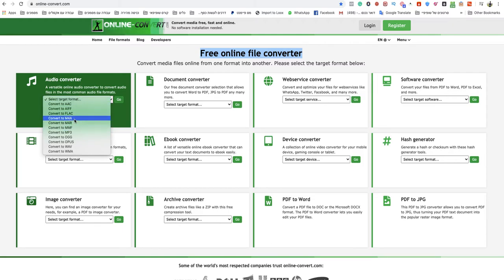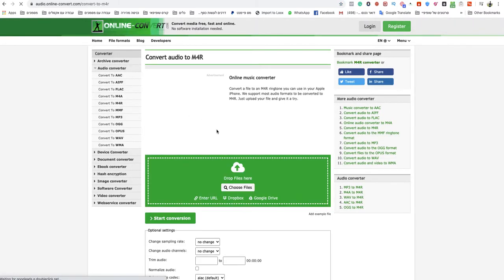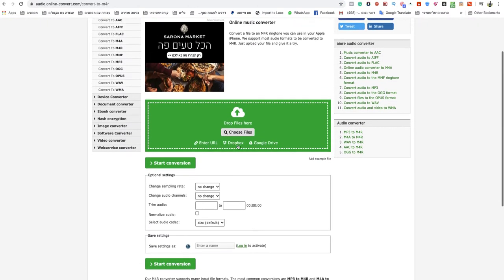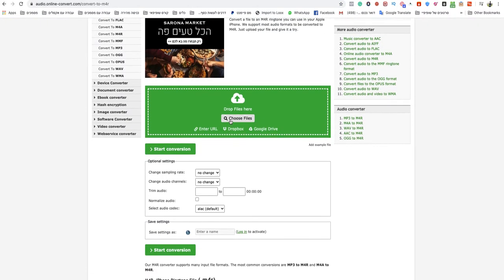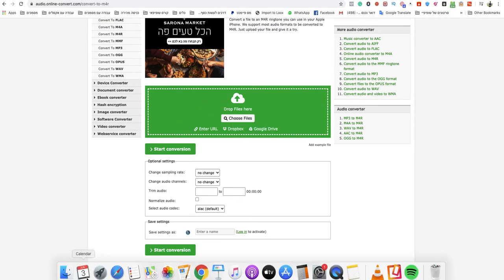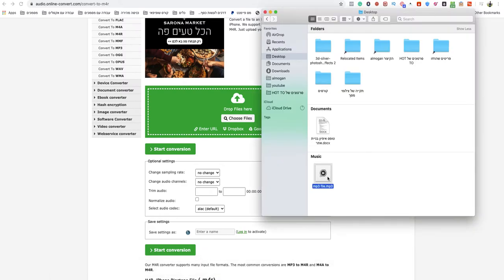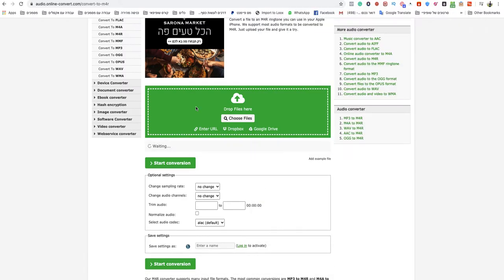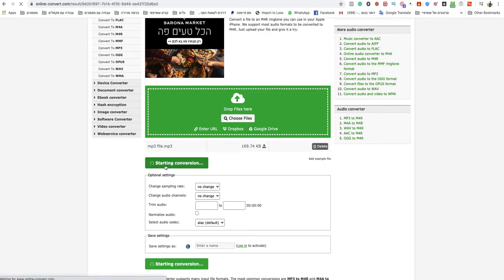Choose M4R — convert to M4R. Now you need to choose your files from your device or computer, or drop them in the green box. I will drop my MP3 file over there. As you can see, this is an MP3. When it finishes uploading, just click start conversion.